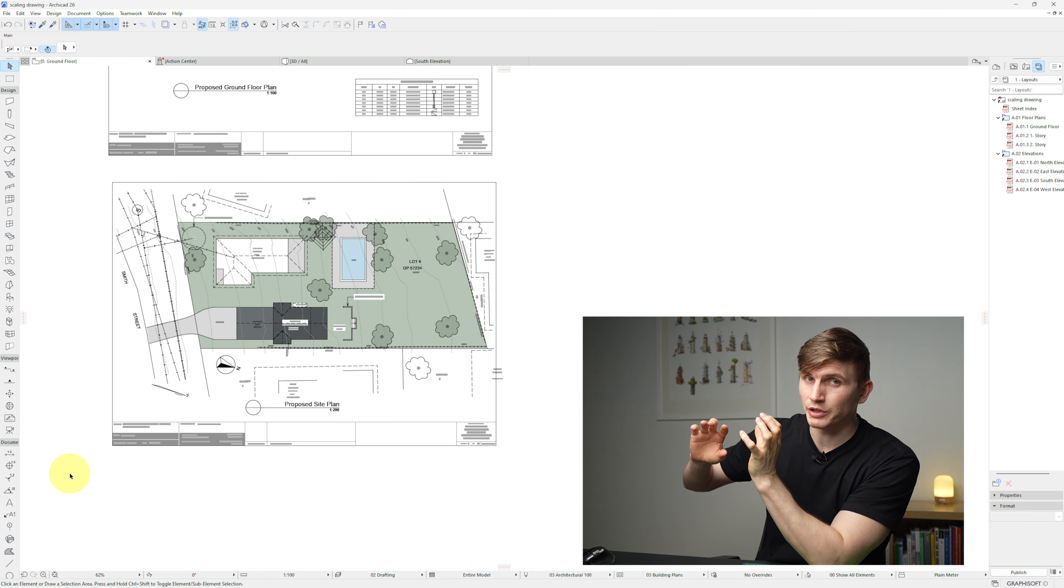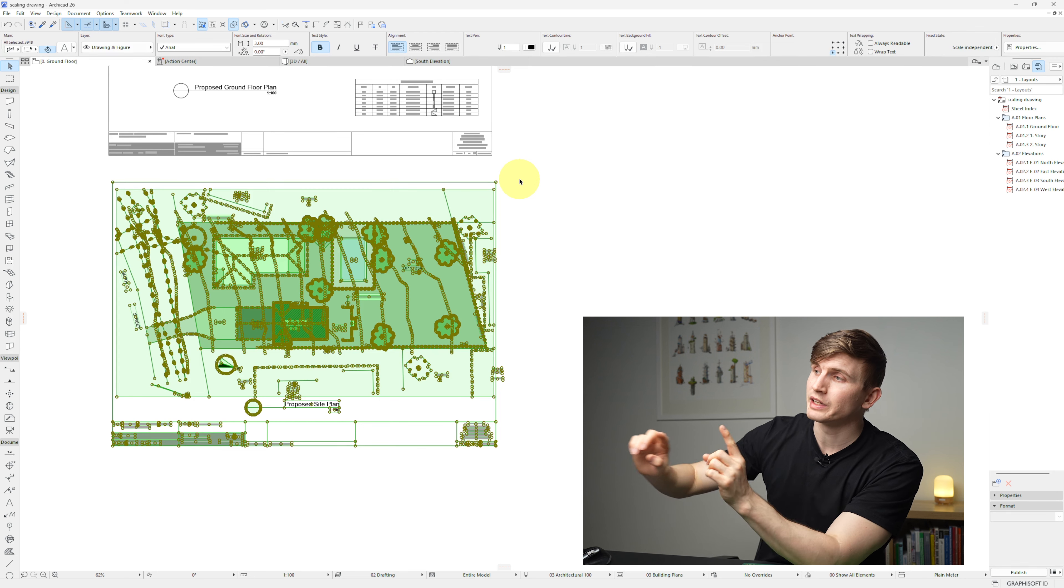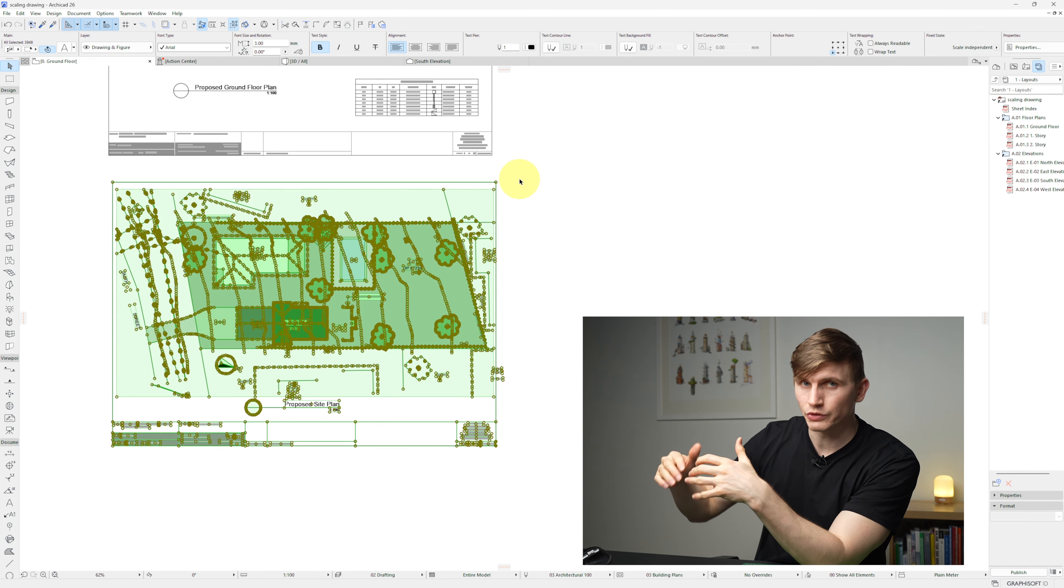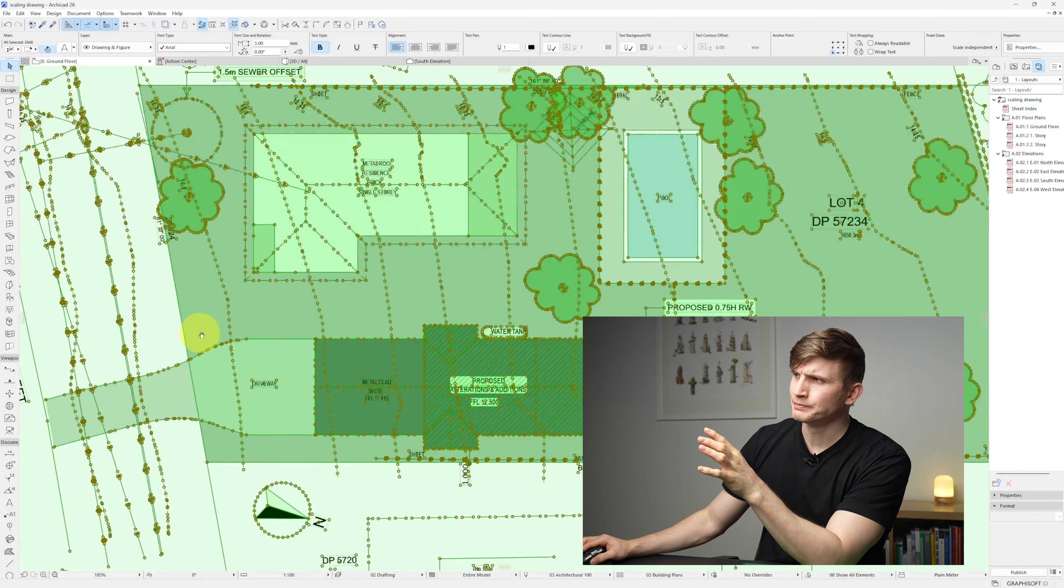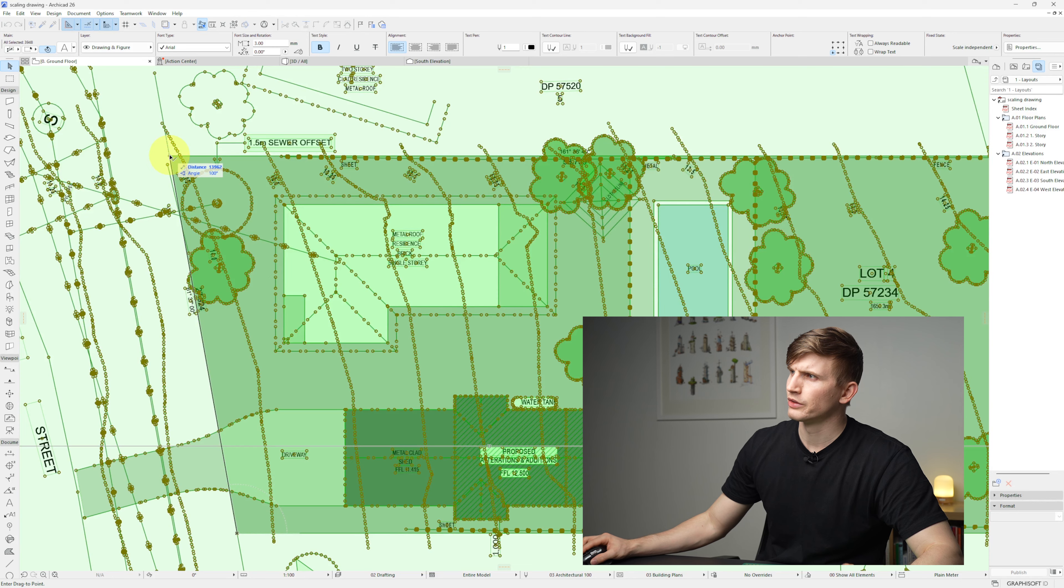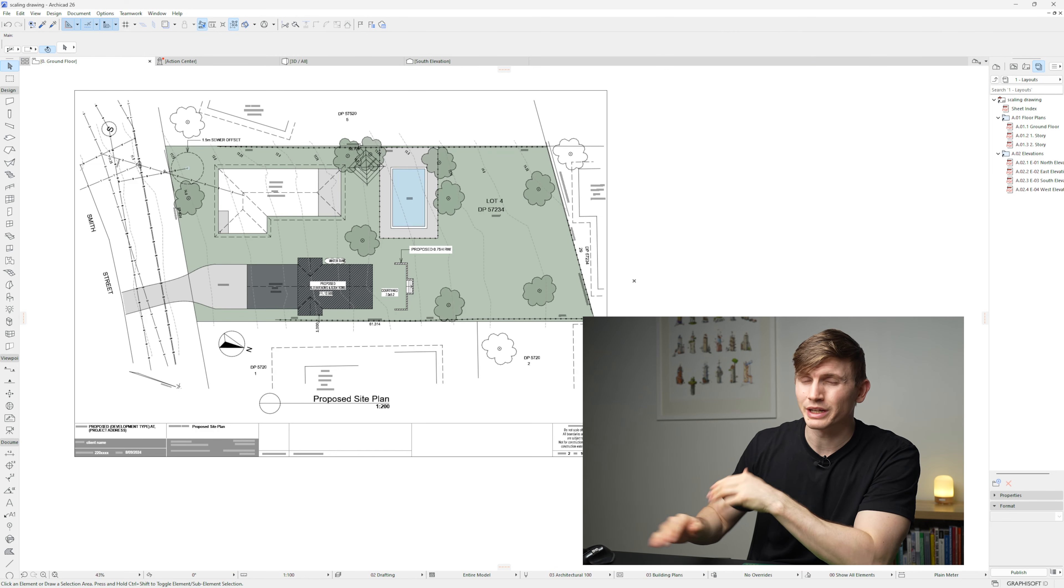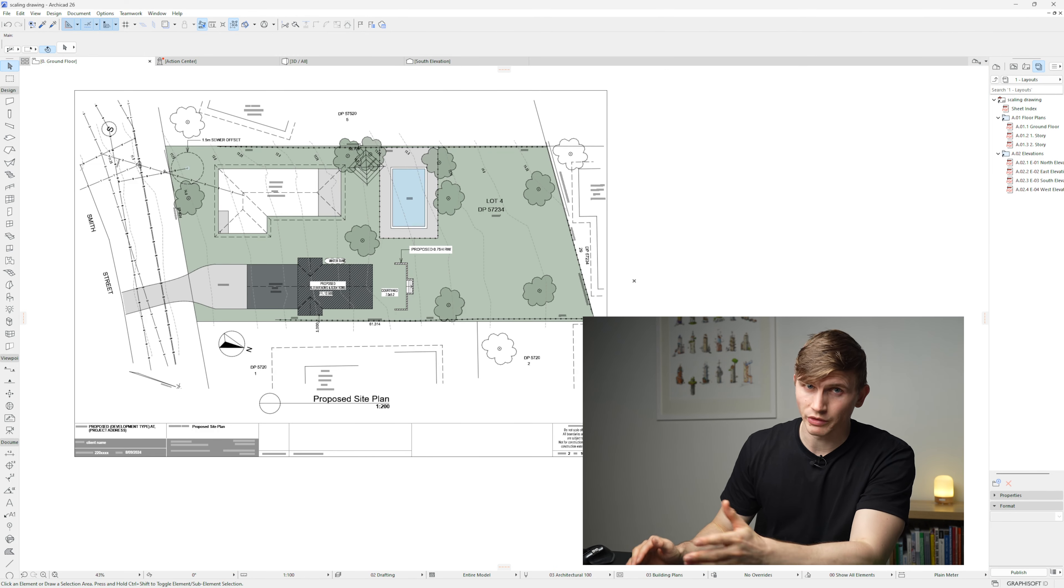This is something that we typically do with every survey. When we get the DWG, which is all of the lines, we'll zoom in, find one of the boundaries, and see if it's correct. If we don't get this right, it has massive flow-on effects to the rest of the project.